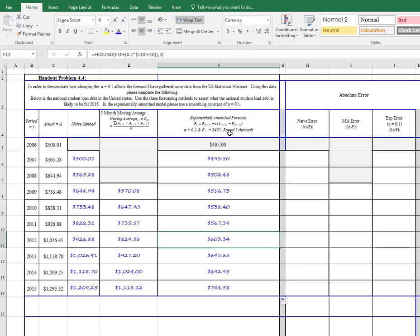Had we done this with a larger alpha, you would see that this would not lag demand quite so much. As a matter of fact, I can just quickly put in a column and show you that, and you'll just be able to see the difference.